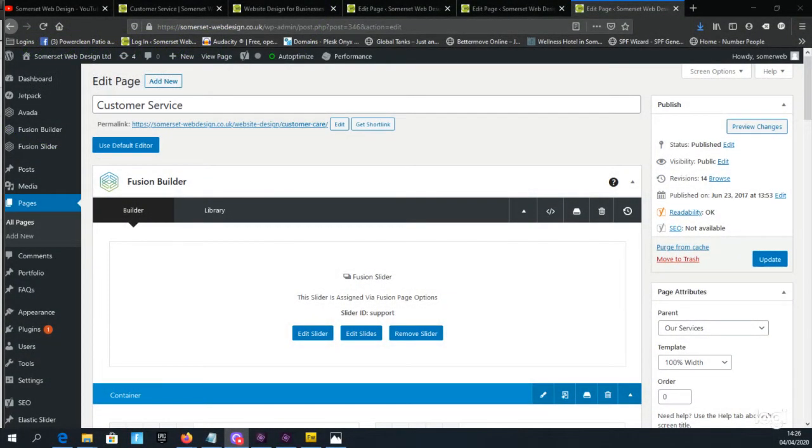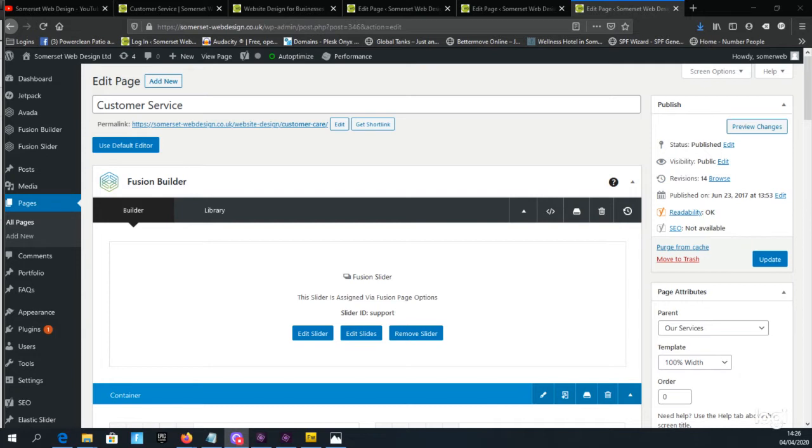Hi everybody, I'm Jamie from Somerset Web Design and this is a simple tutorial for beginners on editing a page using the Avada theme in WordPress.